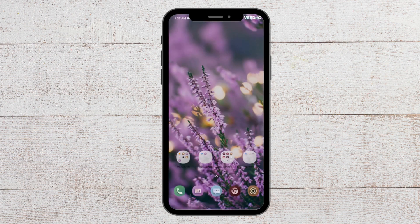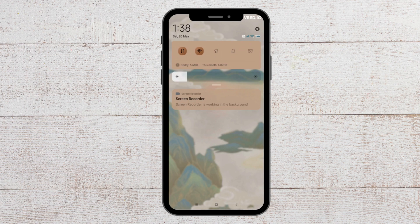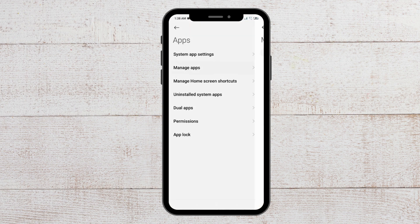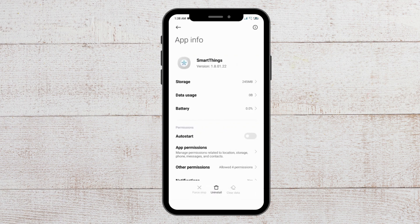After this, you can clear the cache for SmartThings and see whether that solves the issue. To do that, go to Settings, then go to Apps, then go to Manage Apps, and search for the SmartThings app. Tap on the 'Clear Data' option and your cache will get deleted.